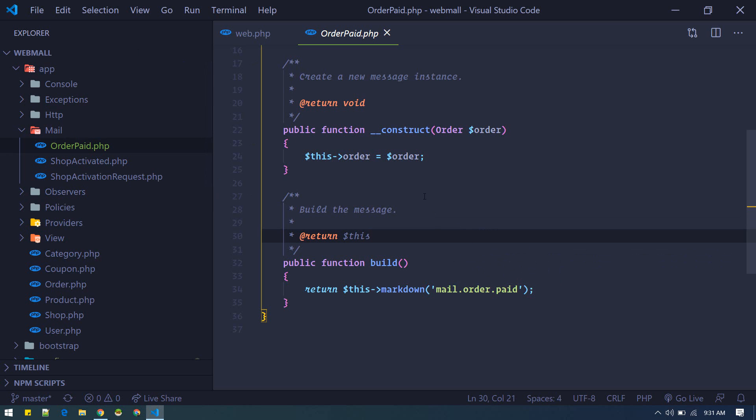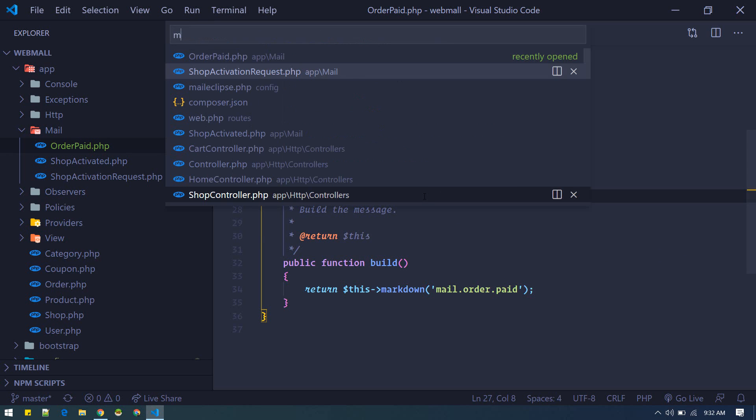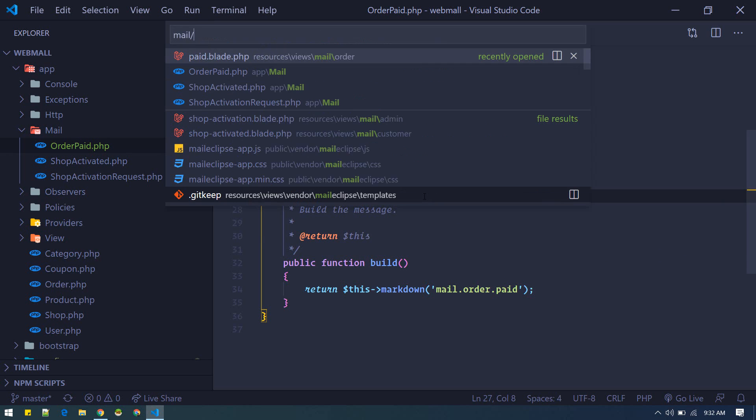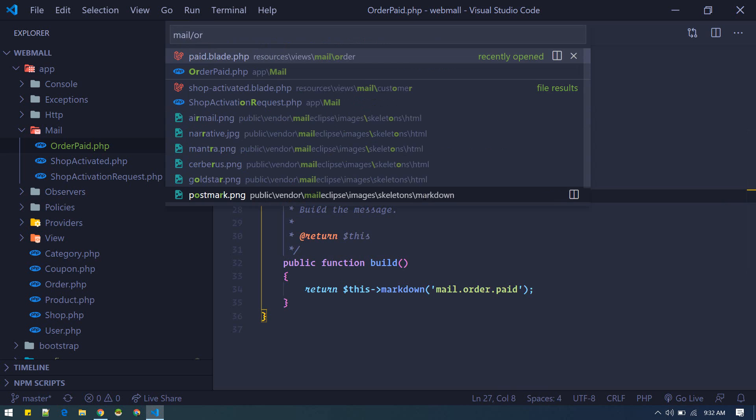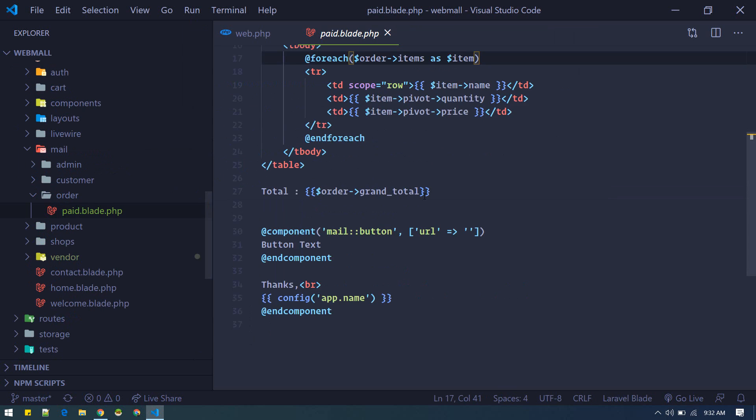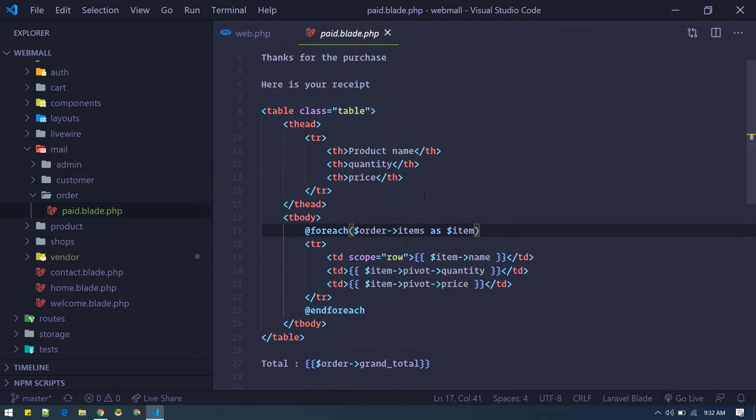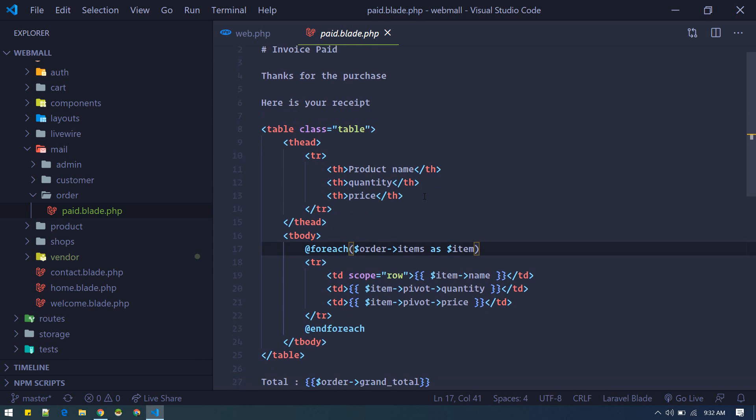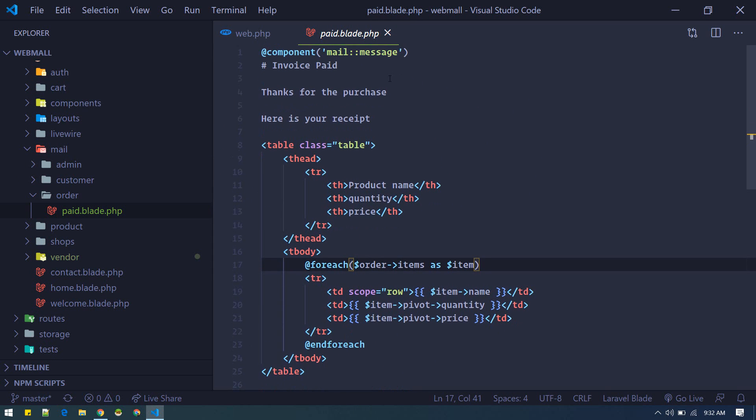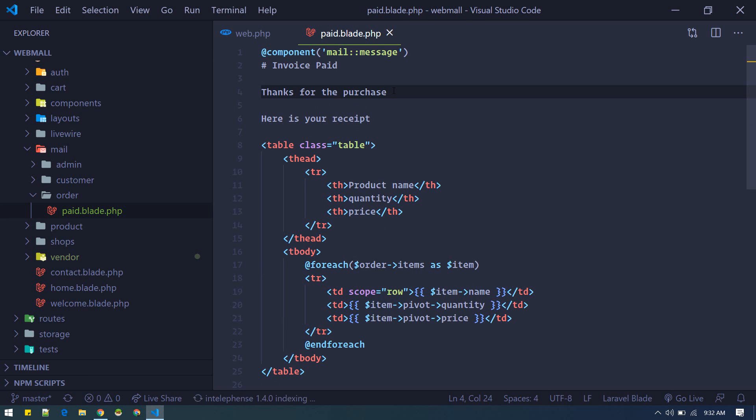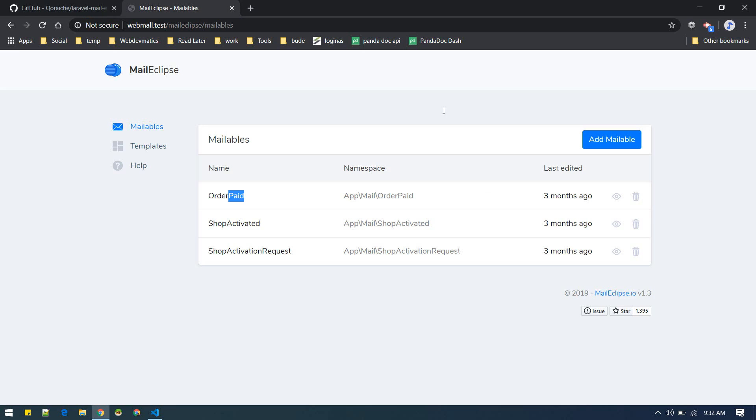So mail order paid dot blade, and developer will just change purchase to purchase or something like this, edit, and it will show up in email. The cool thing about this is you can allow any non-technical user to edit the email right from their dashboard.